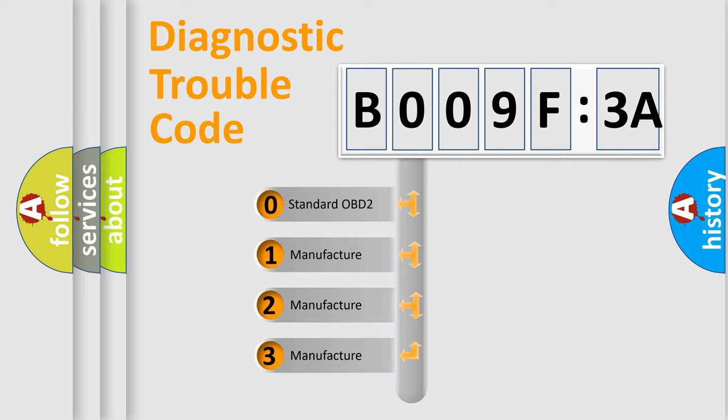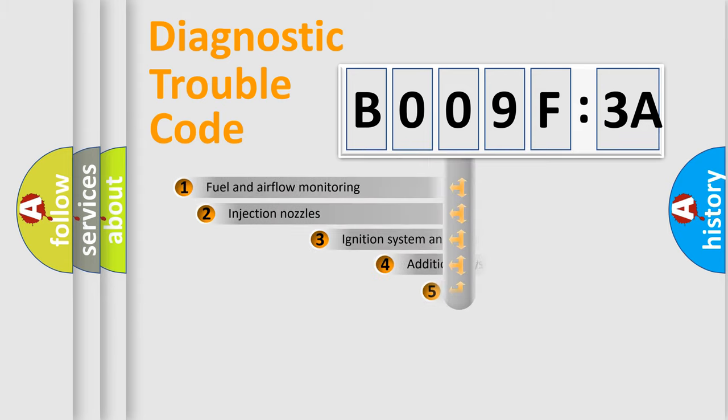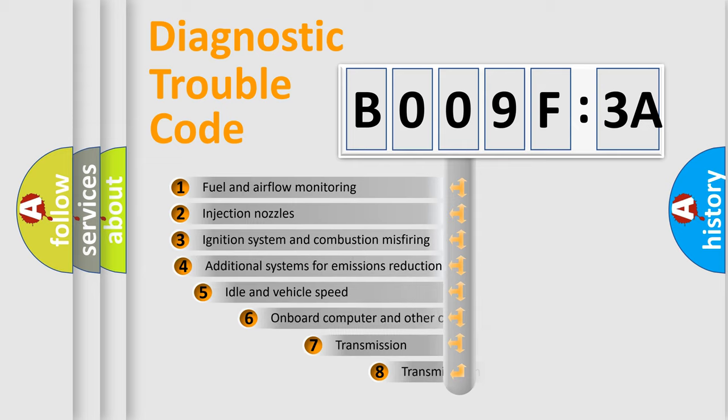If the second character is expressed as zero, it is a standardized error. In the case of numbers 1, 2, or 3, it is a more prestigious expression of the car-specific error.